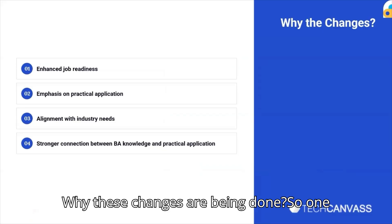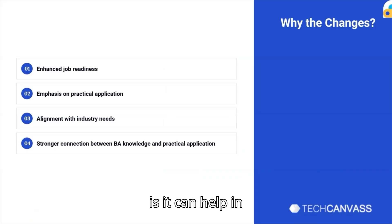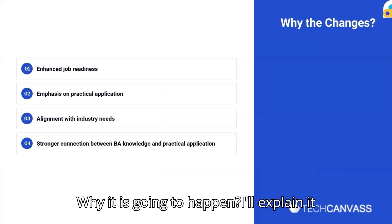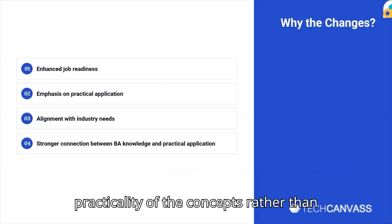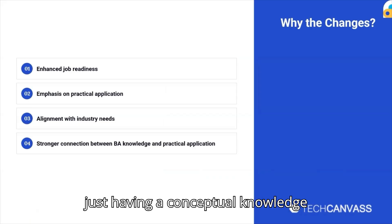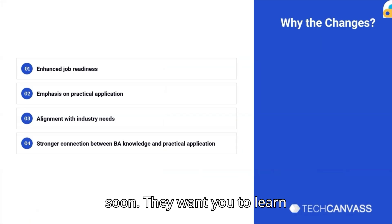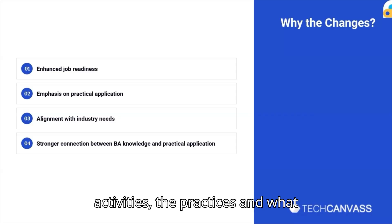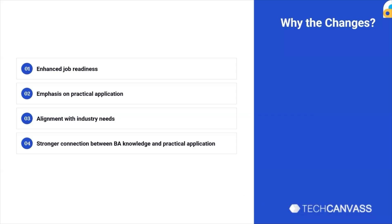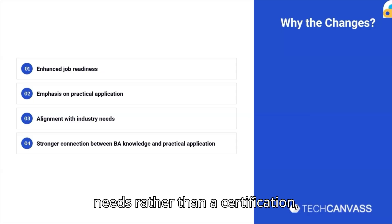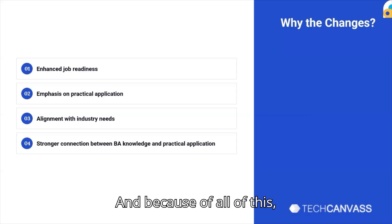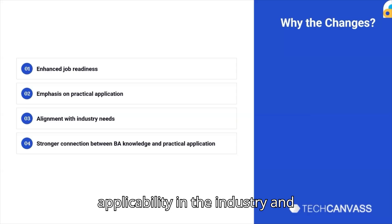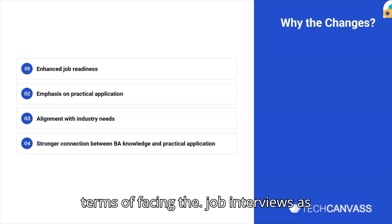One of the things which IABA is talking about is it can help in getting you better prepared for jobs. There is more emphasis on practicality of the concepts rather than just having conceptual knowledge, so they want you to learn how to apply certain business analysis activities and practices, and what happens in real life. This is more aligned to the industry needs rather than a typical certification, and because of all of this it is going to enhance the applicability in the industry and you'll feel more confident in terms of facing job interviews.